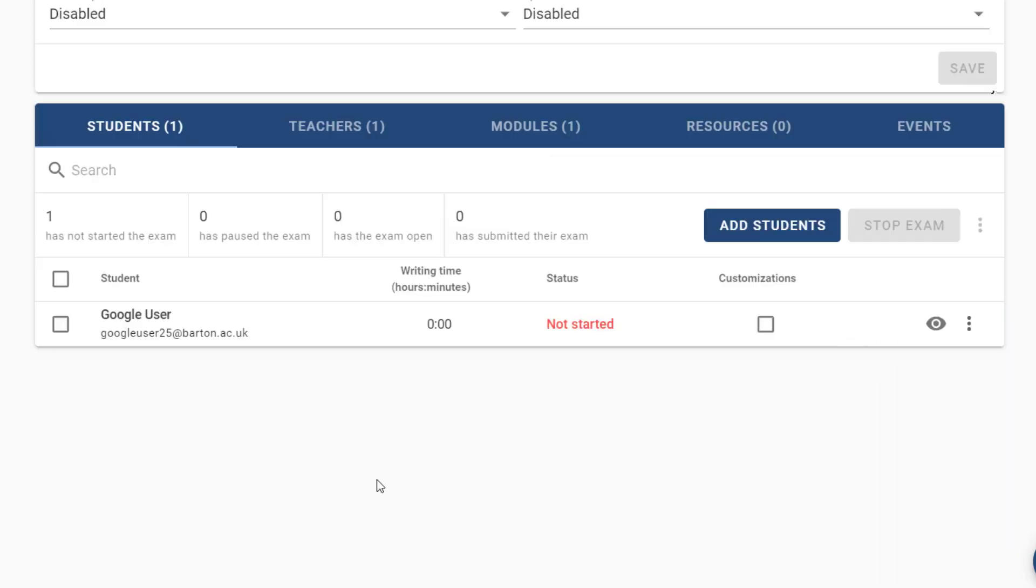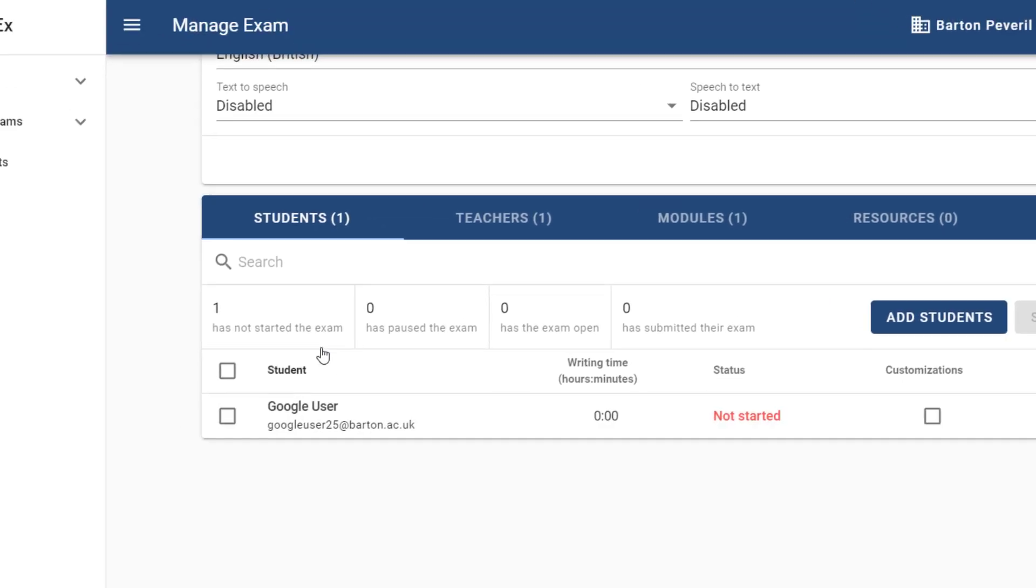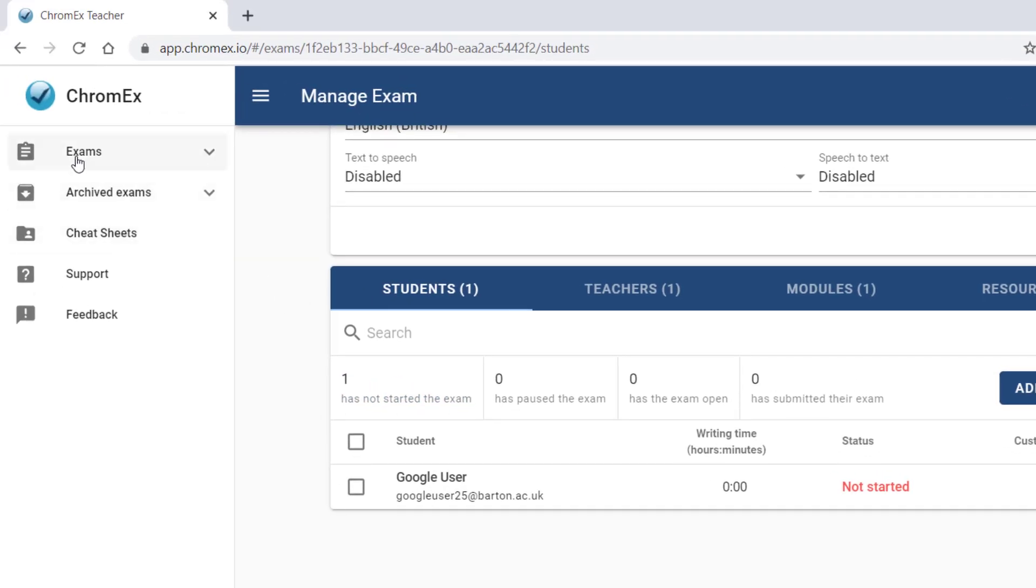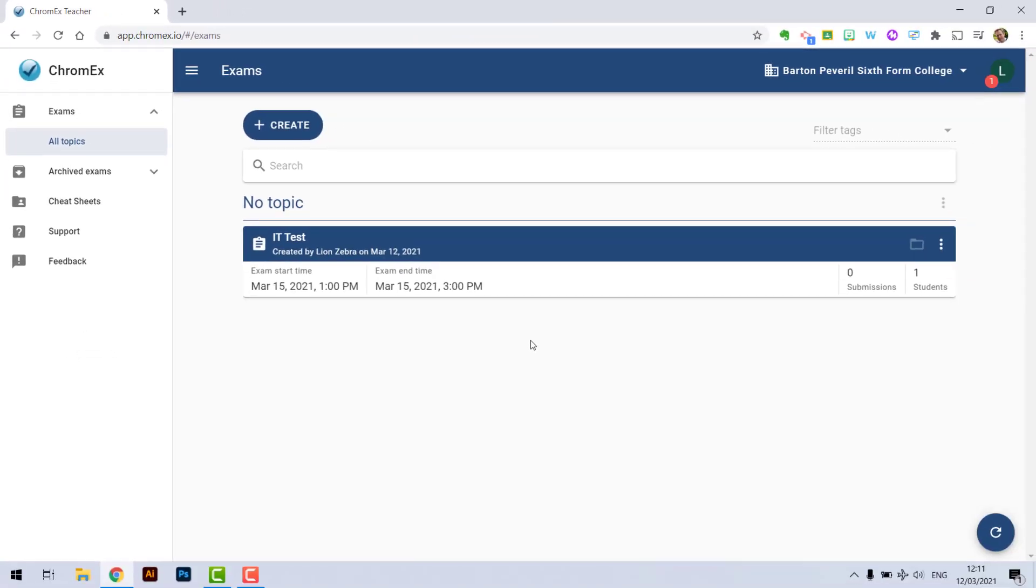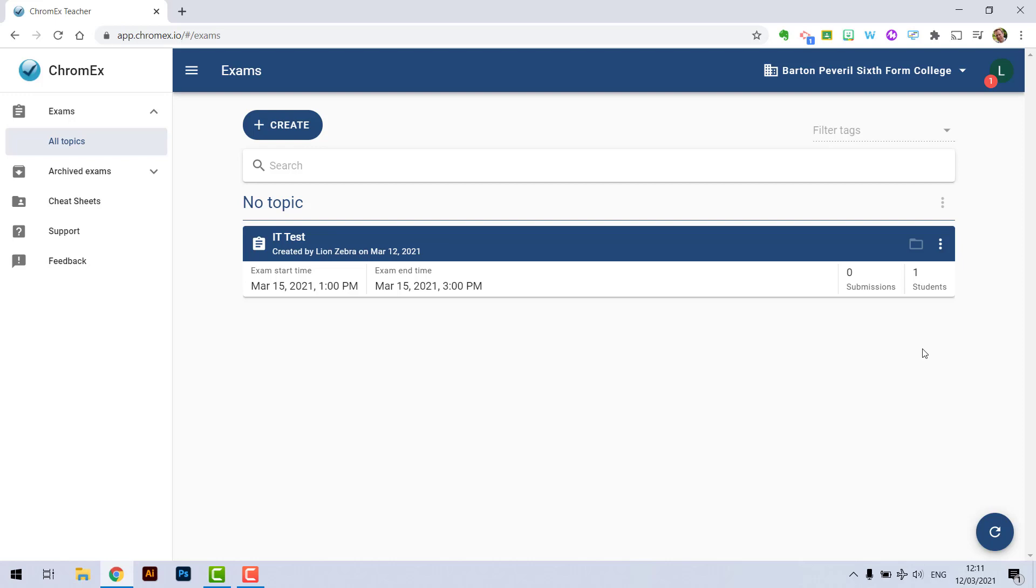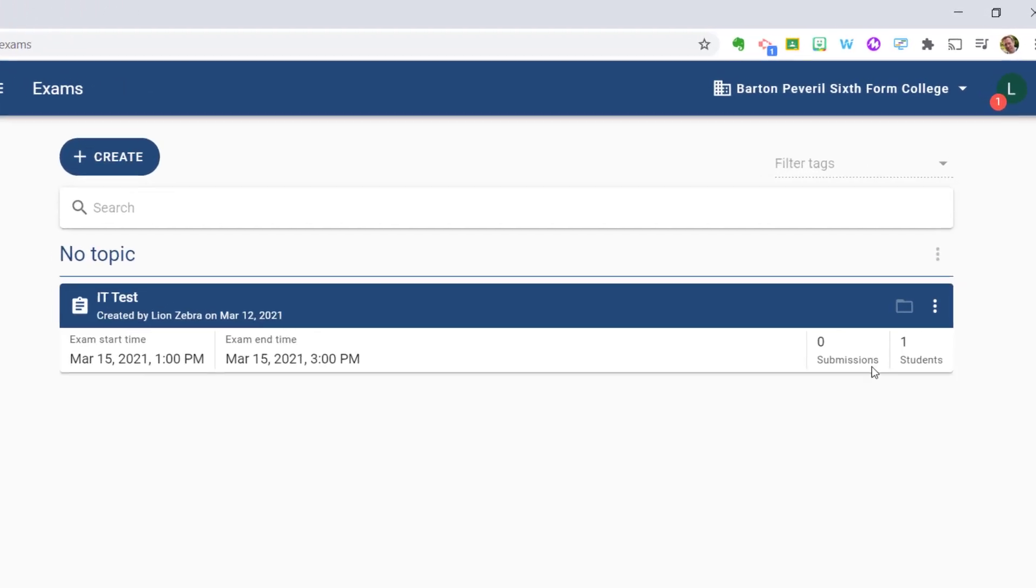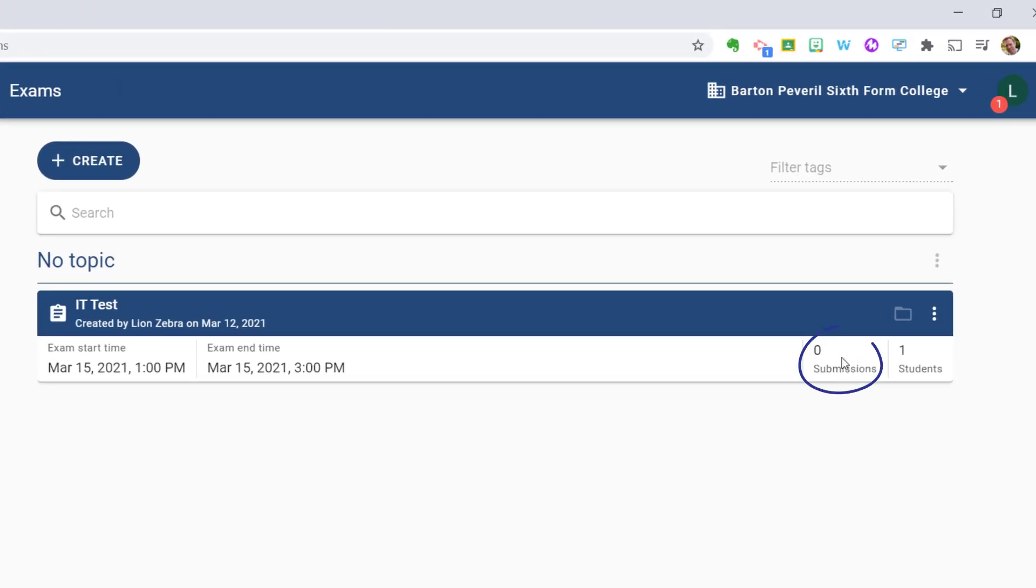Once you've finished configuring that exam simply select exams on the left hand side and you can see a list of all the exams you've created so far using ChromEx. Once the exam is completed and the student has submitted their work, you will see the submissions update here and you'll be able to click on the drive folder, this icon here for the exam, and that will enable you to see the student's work which will be saved as a Google Doc and as a PDF.